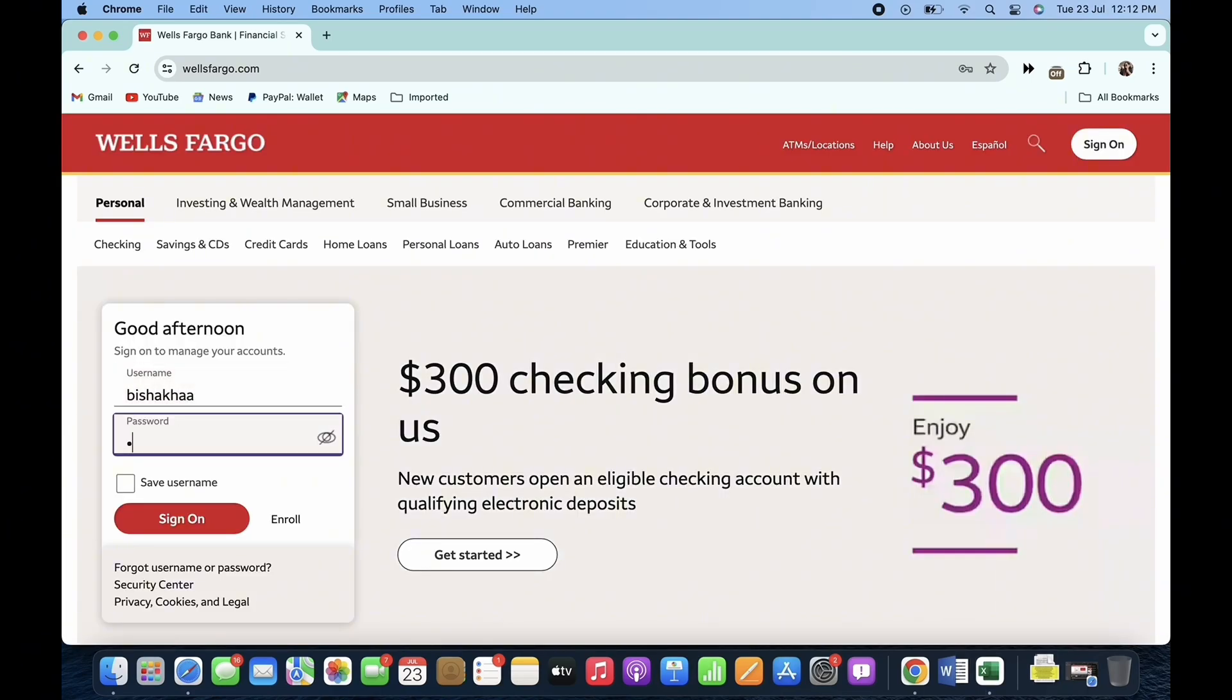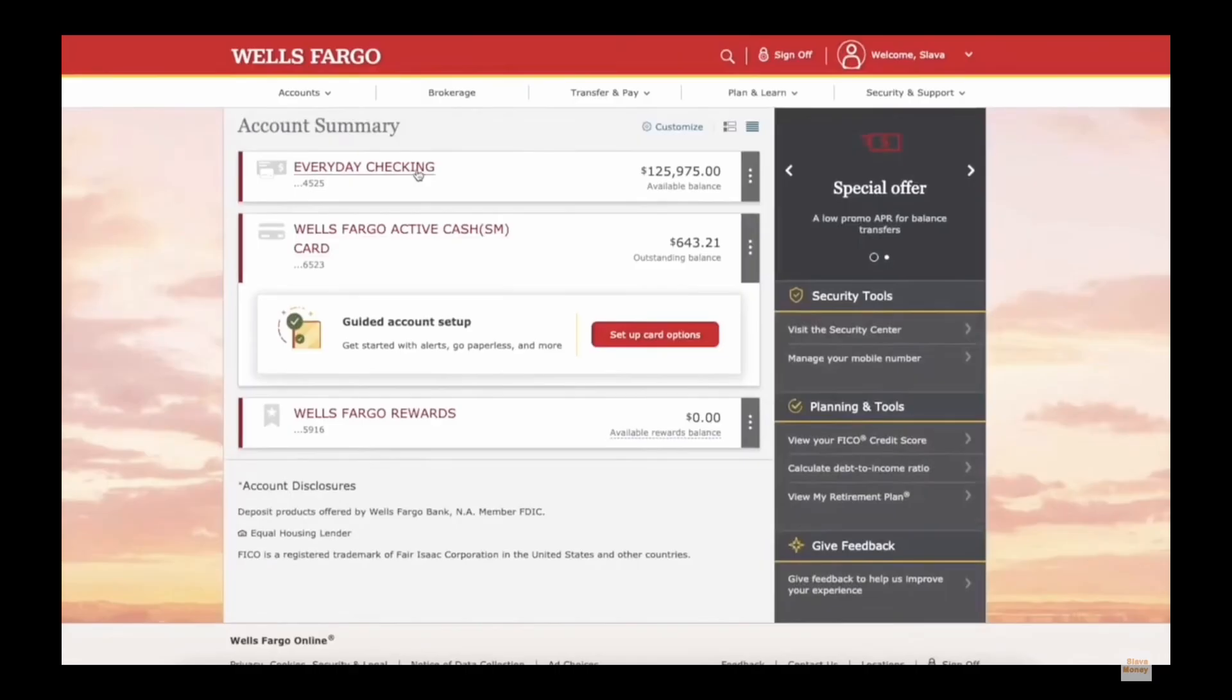Go ahead and sign yourself in and once signed in, on the main screen of your Wells Fargo Bank account, find the statements option and tap on it.